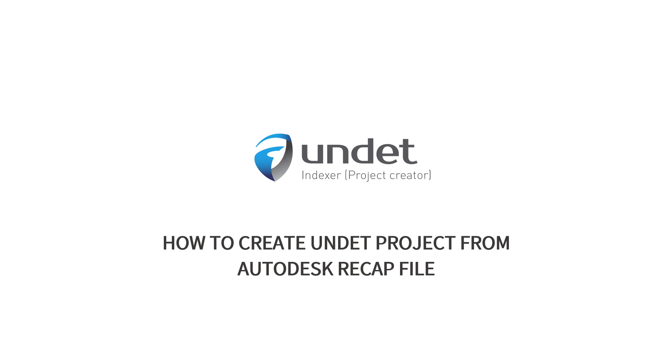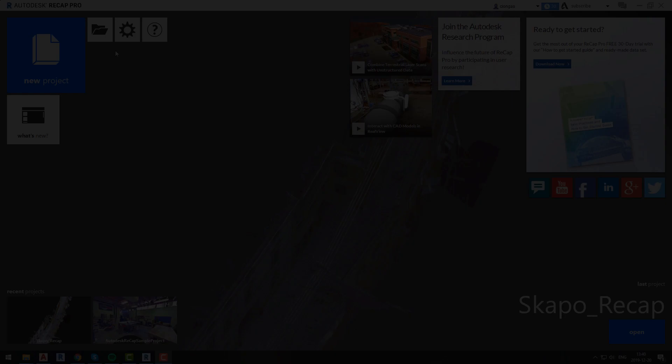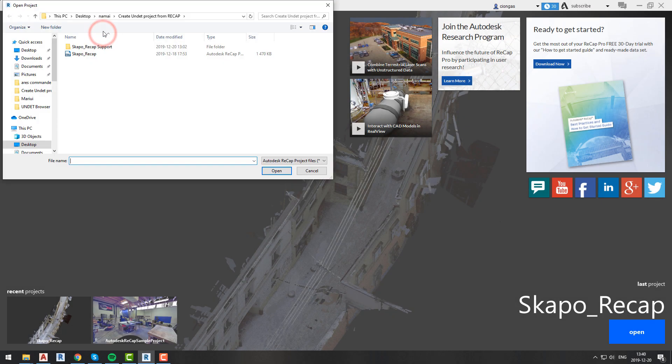First we will show you the standard way of exporting your ReCap project into an E57 file and creating UNDET project from that file.